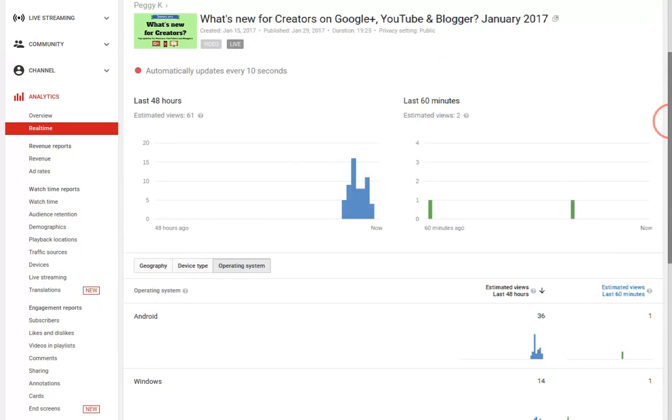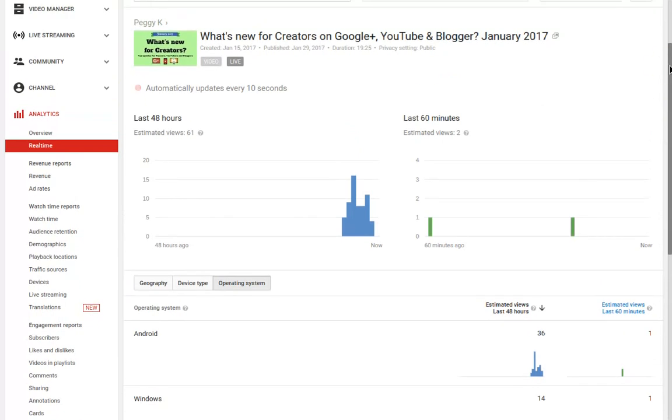The data is updated every 10 seconds, so if your video is getting a lot of views, you can just watch the data roll in.